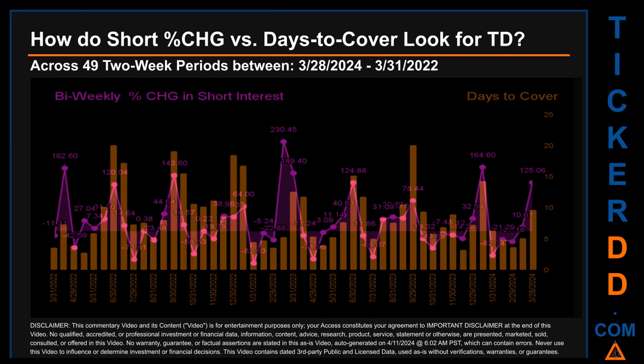Zooming out, I looked across 49 two-week snapshots from the latest found March 28, 2024 to the oldest found March 31, 2022. The graph overlays weekly percentage change in short interest against days to cover across these 49 snapshots. The average percentage change of short interest was about 21.68%. The largest percentage increase was 230.45%, occurring once on March 15, 2023. The largest percentage decrease was minus 82.63%, occurring once on January 31, 2023. The average days to cover was about 8.95, with the biggest days to cover at 20.1, occurring on June 30, 2022.